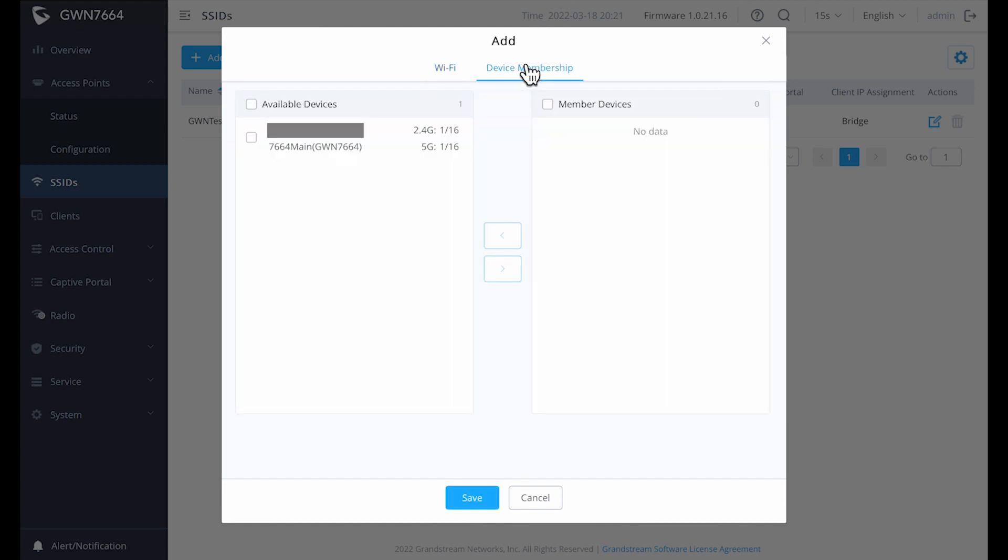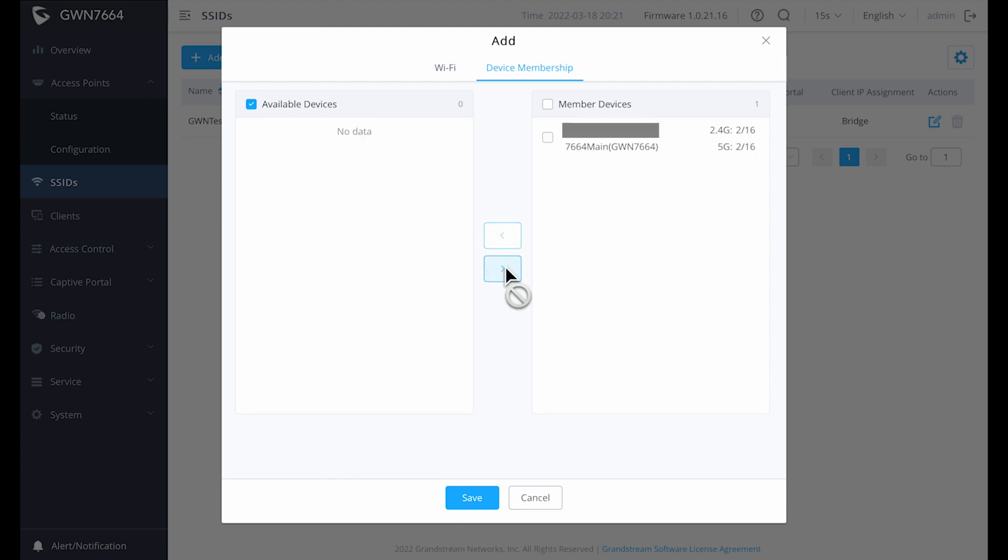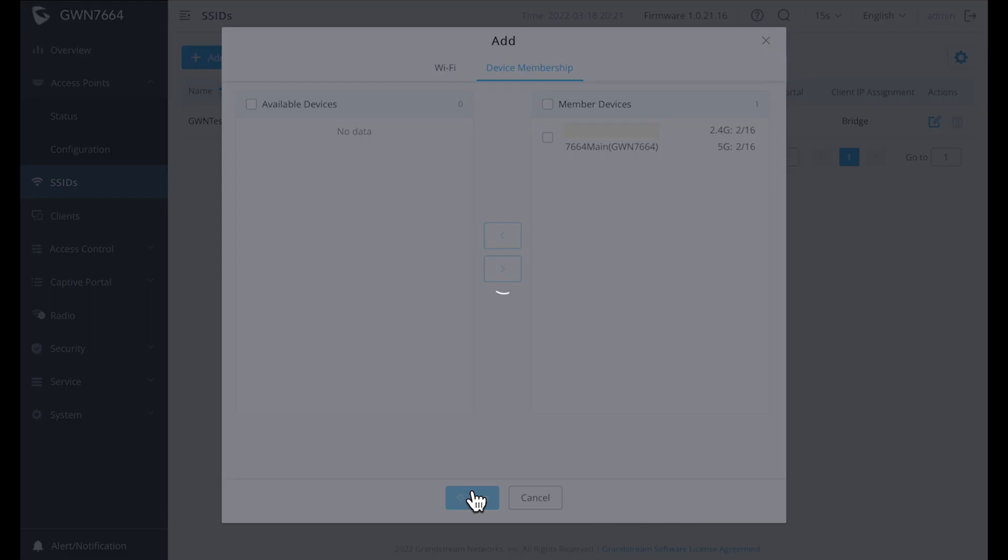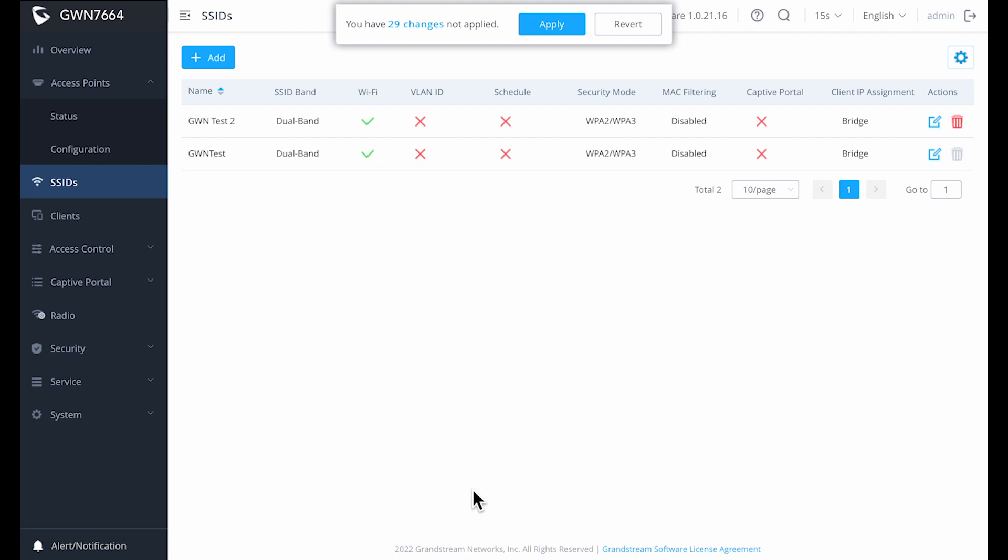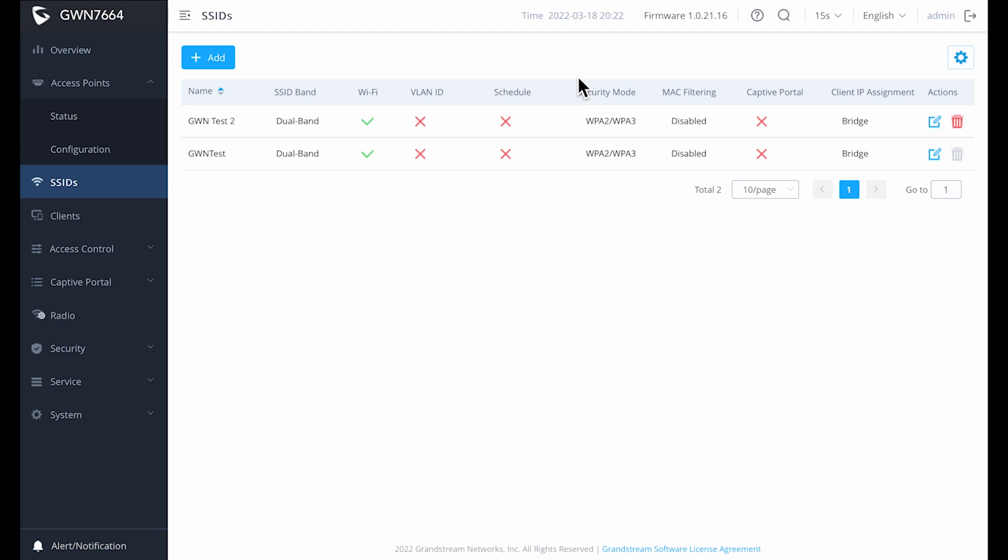The next thing we want to do is click on the membership tab at the top. When you create additional SSIDs, you have to remember to assign them to one or more of your access points. Otherwise, they're not going to be available. Either not going to be available at all or they won't be available in all of the access points that you have spread out.